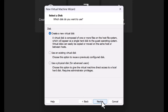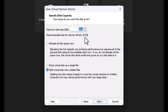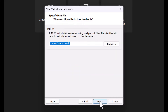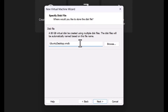Select 'Create a new virtual disk' and specify the disk capacity as per your requirement. You can rename the disk file name if you want to; otherwise, leave it as default. Click Next.